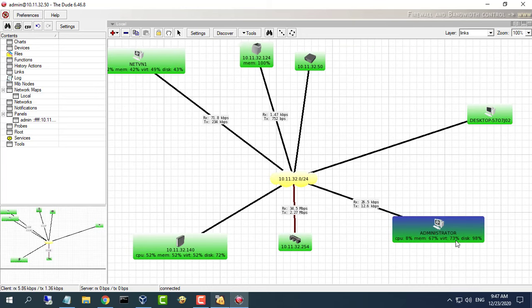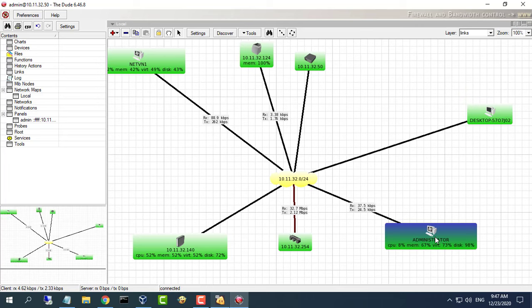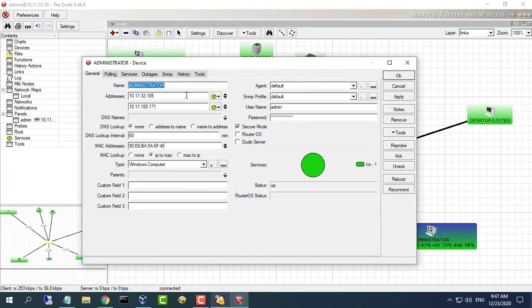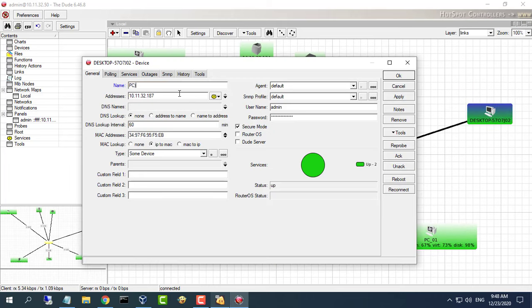I will remove the devices I don't want to monitor and leave only the ones I want. Here I have devices such as computers, printers, and switches. I will change the names to make them easy to remember.